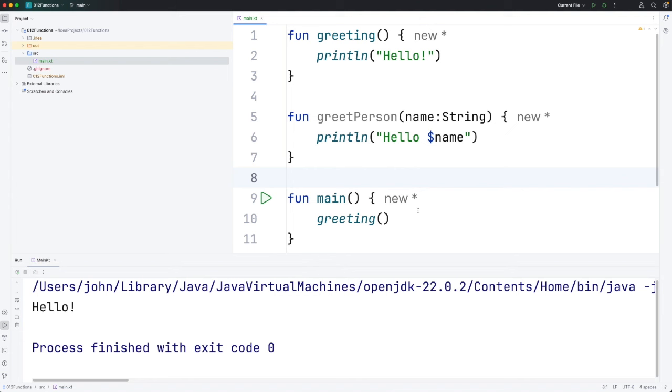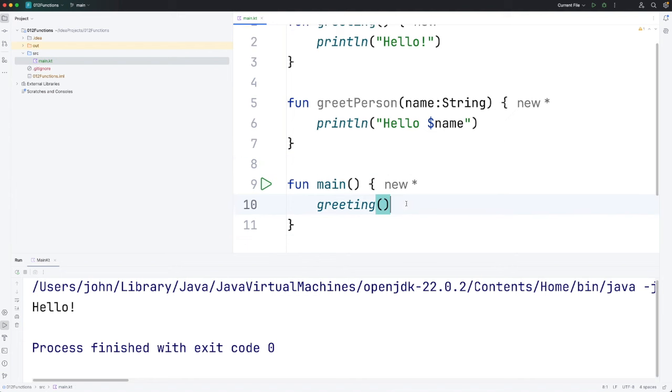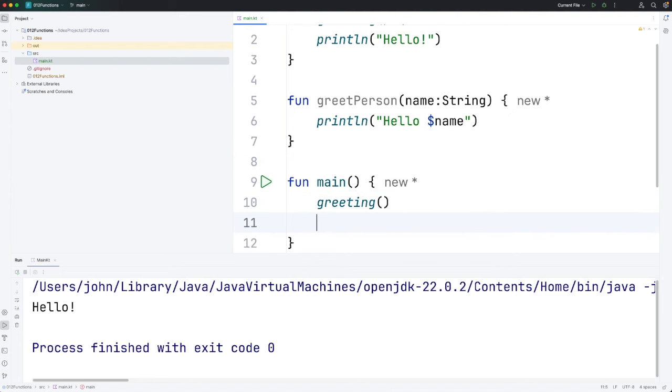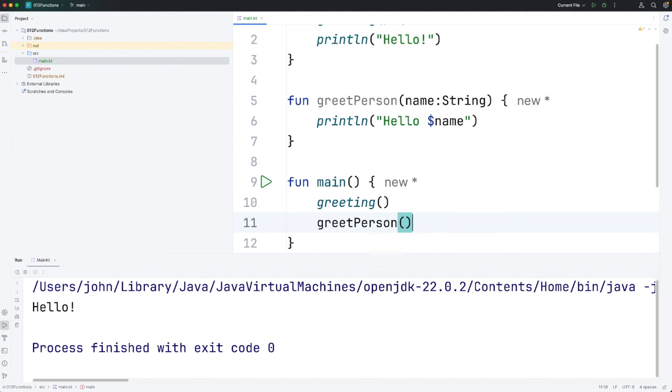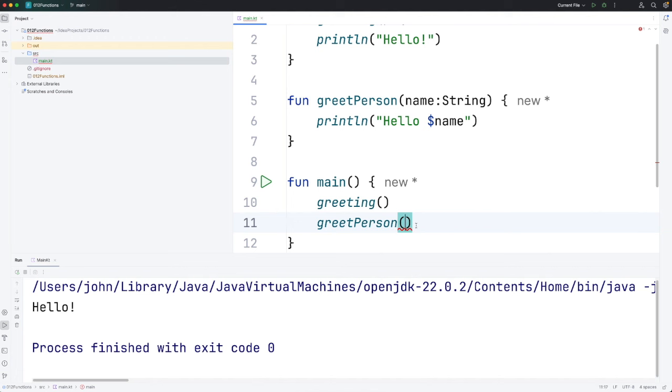And then to actually run this function, let's write greeting there. We'll still call greeting. And then I'm going to write greet person. And now we have to pass in a string when we call this function. So I'm going to write a name here like bob. And let's just run this and see what happens.